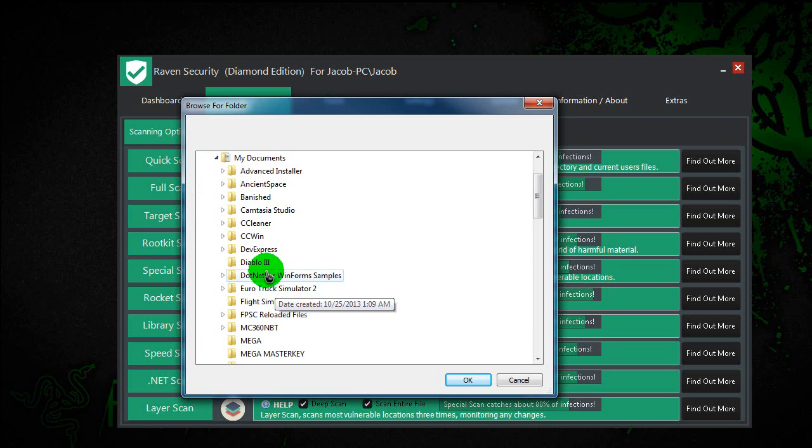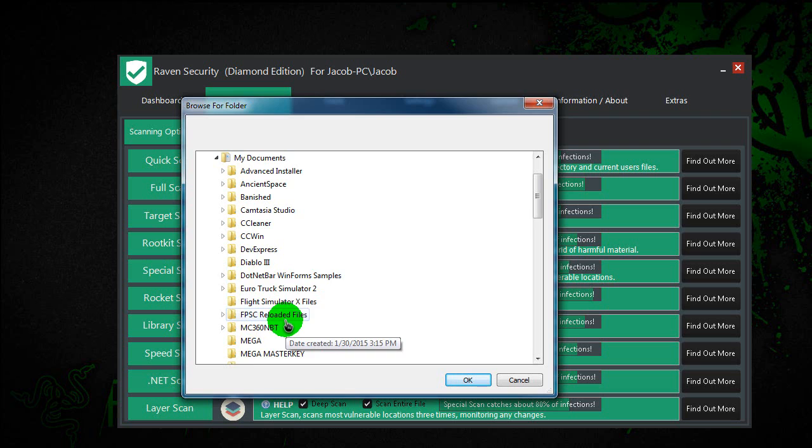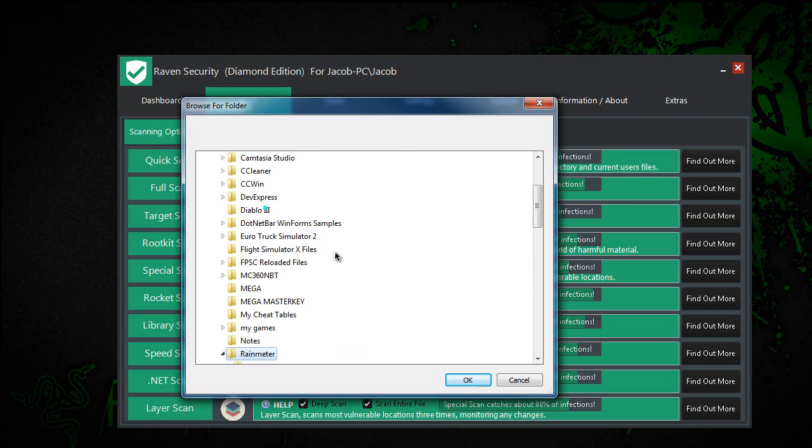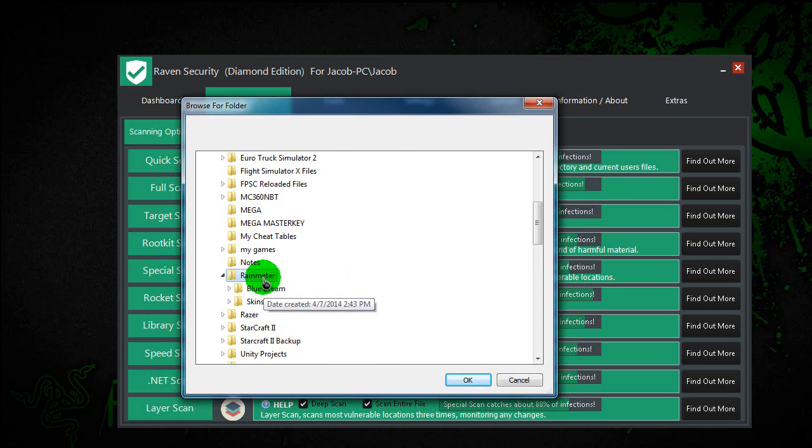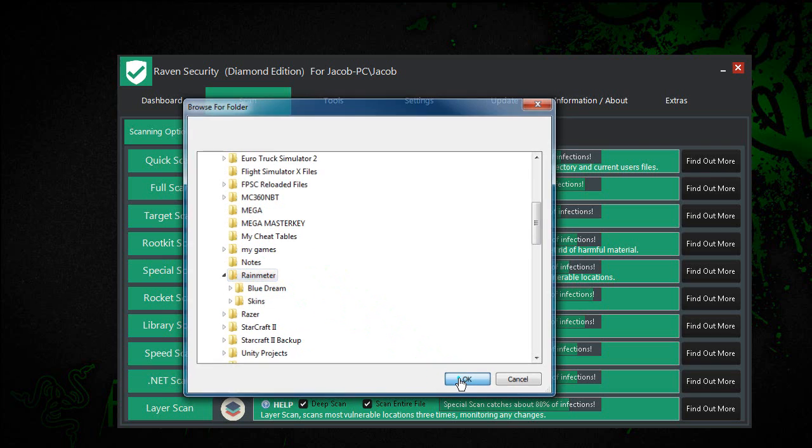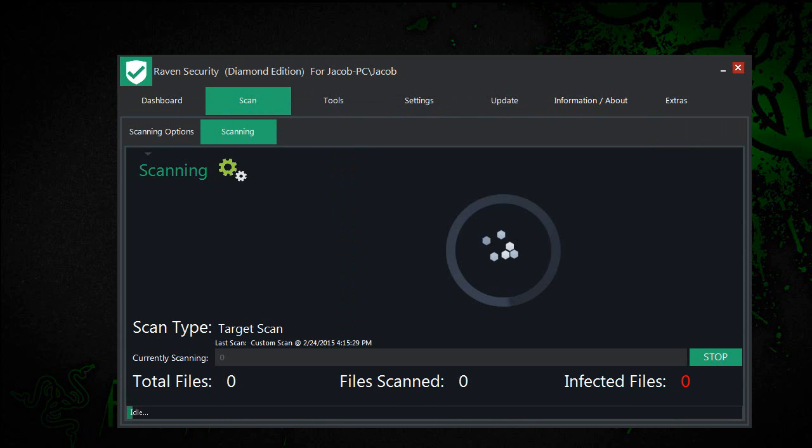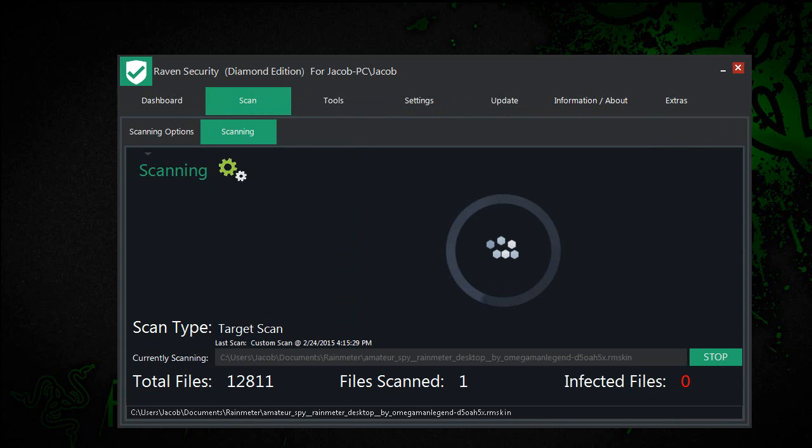And then I'm going to scan Rain Meter. Rain Meter is a cool desktop app that you can put other stuff on there. But anyways, I'll scan that, and it should only take a few minutes, maybe even less.